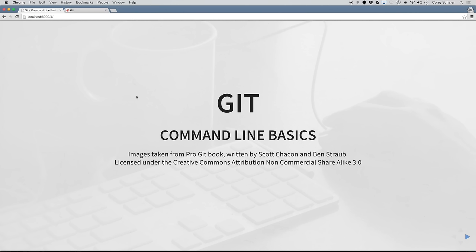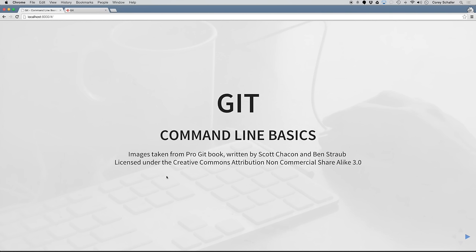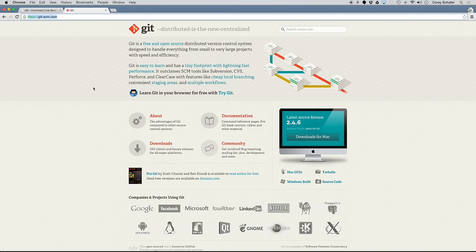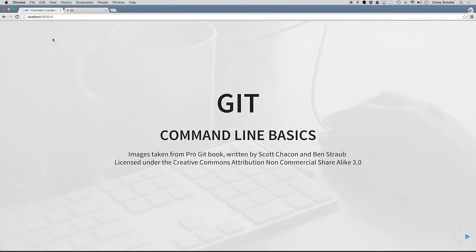I'm going to use a couple of images in this walkthrough, and these images were taken from the Pro-Git book written by these two authors here, and it is licensed under the Creative Commons. If you want to read the book, which is a great resource, you can go to the Git website, click on the documentation, and the book is listed there.